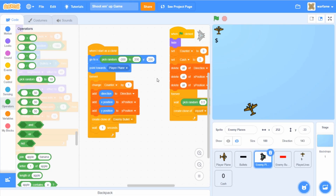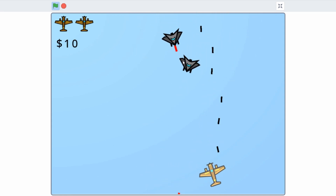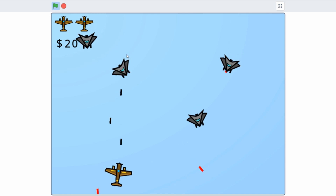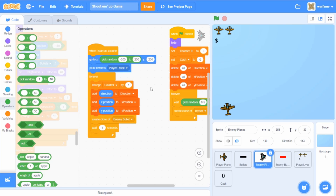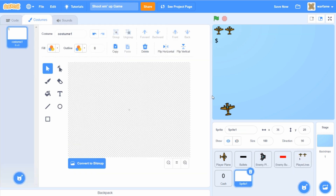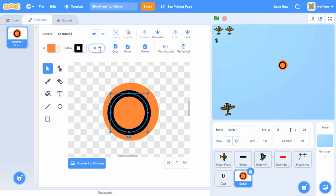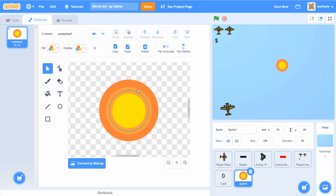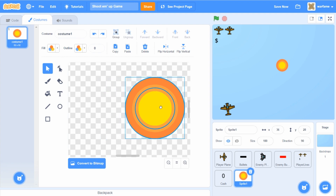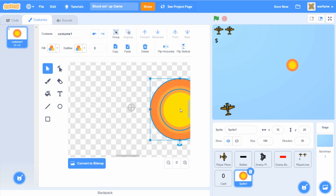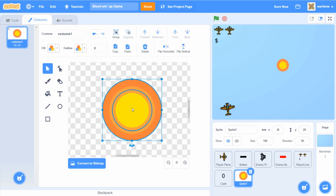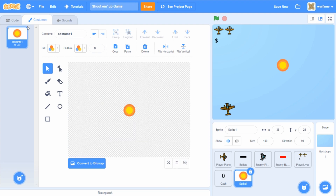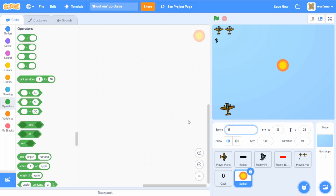Now the next thing I want to do is add explosions — I'm thinking of having an explosion image appear once the enemy plane dies. Let's first create a new sprite and quickly draw the explosion image. Now I have the explosion sprite. Also make sure to center it in the middle of the crosshair. I'm going to rename this sprite to 'enemy explosion'.